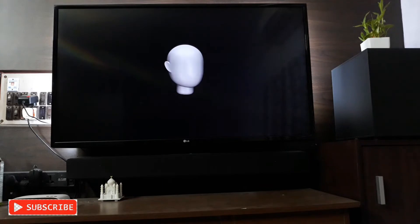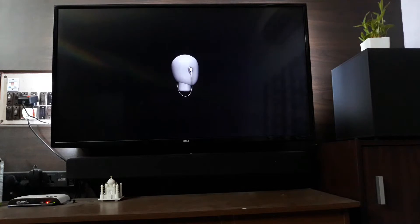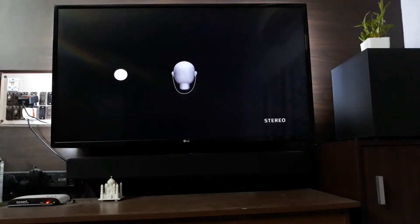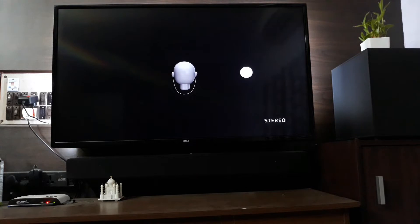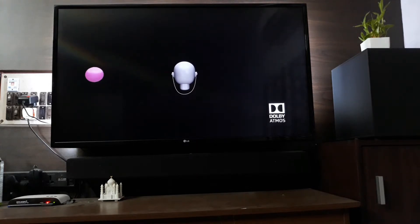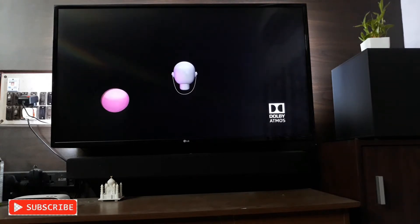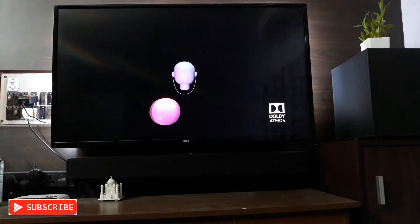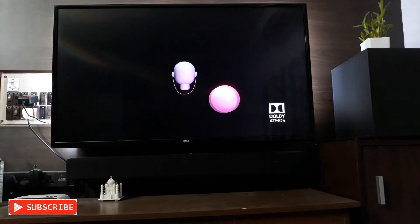Welcome to Dolby Atmos, please put on your headphones. It's a new way to experience sound. Unlike stereo which is limited to two audio channels, Dolby Atmos can manipulate individual sounds in 3D space to position sounds all around you.